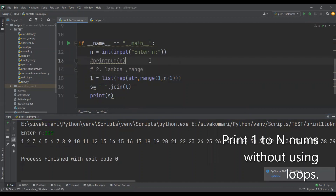So these are the two different ways to print one to n numbers without using loops. Hope you liked my video — if you did, please subscribe and support my channel. Thank you.